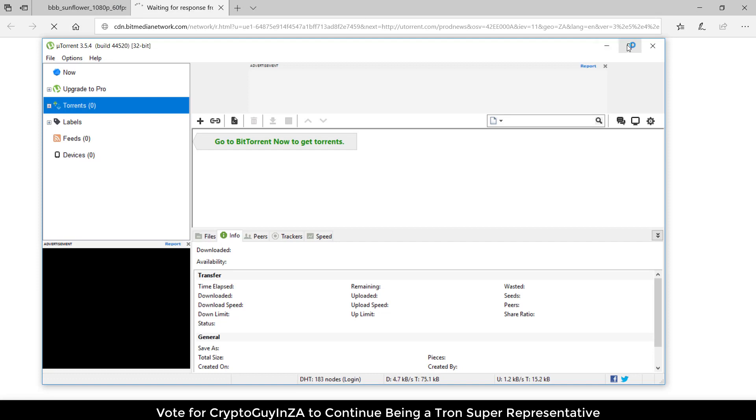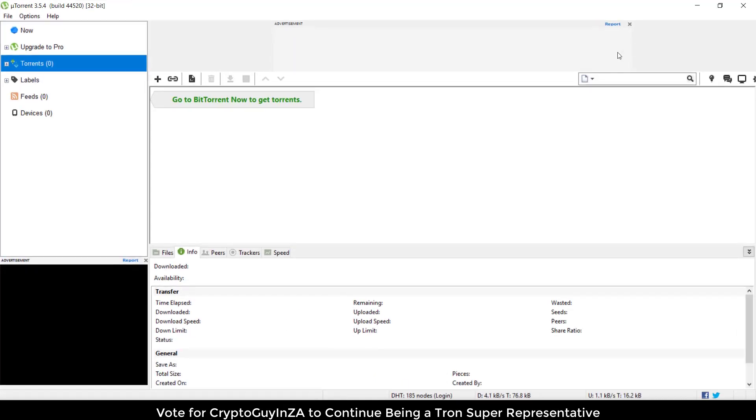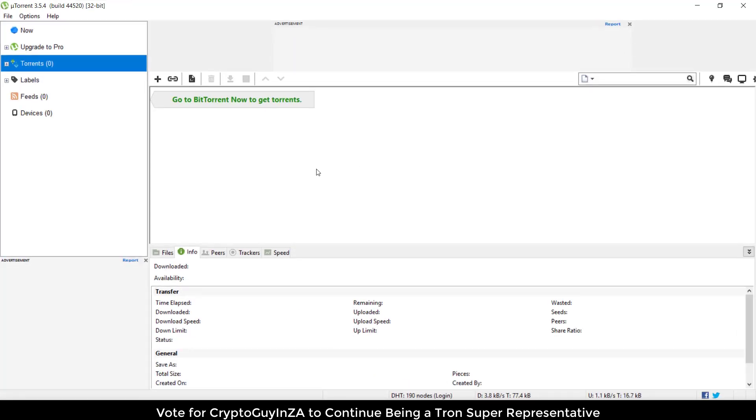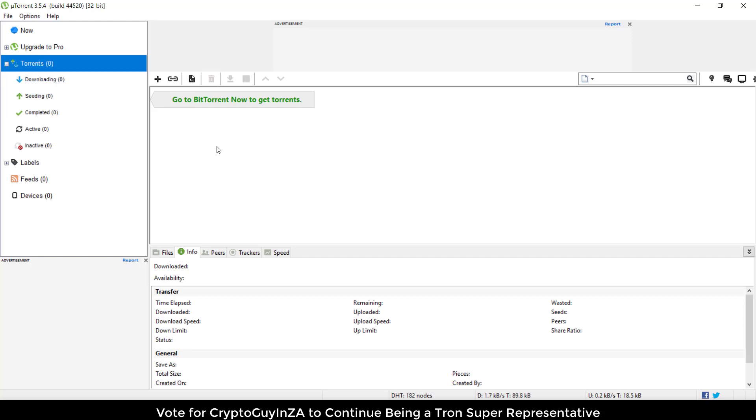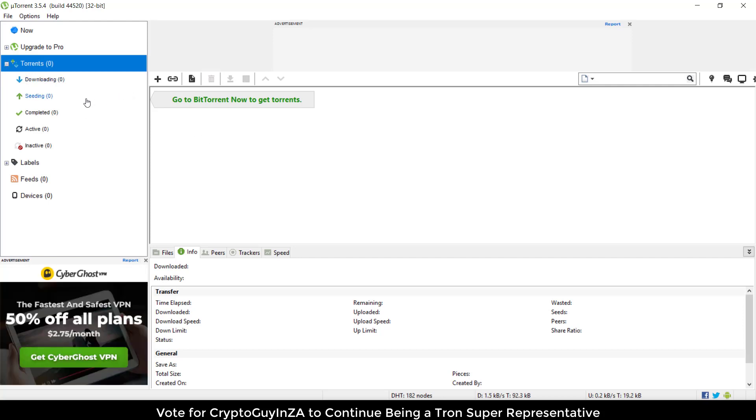There we go, this is what uTorrent looks like. You'll see there's a whole bunch of adverts here and here, and it might be blocked by firewall or antivirus if you've got that on your machine. But that's just to give you an idea. Then what you do is add your torrents here and download it.